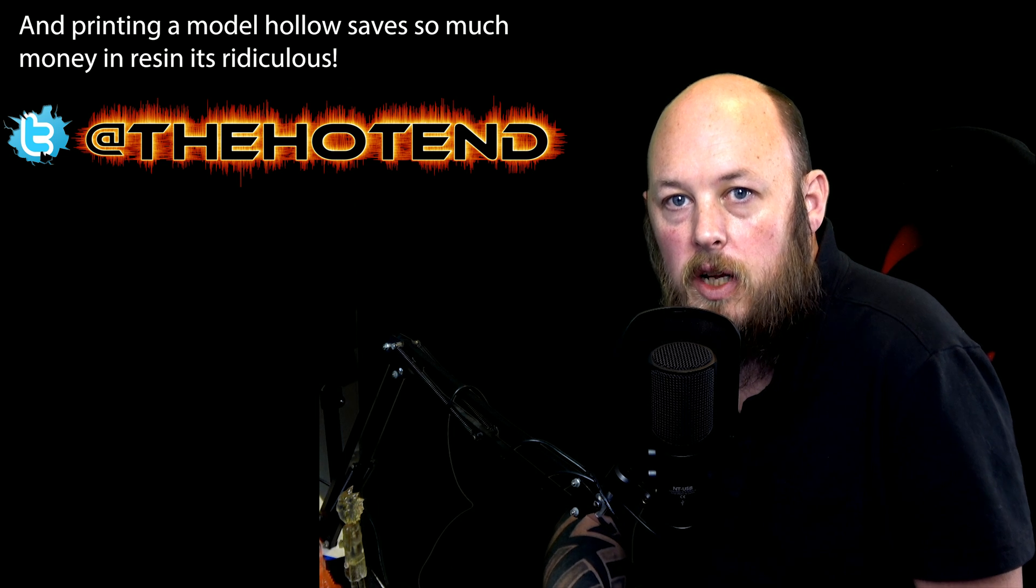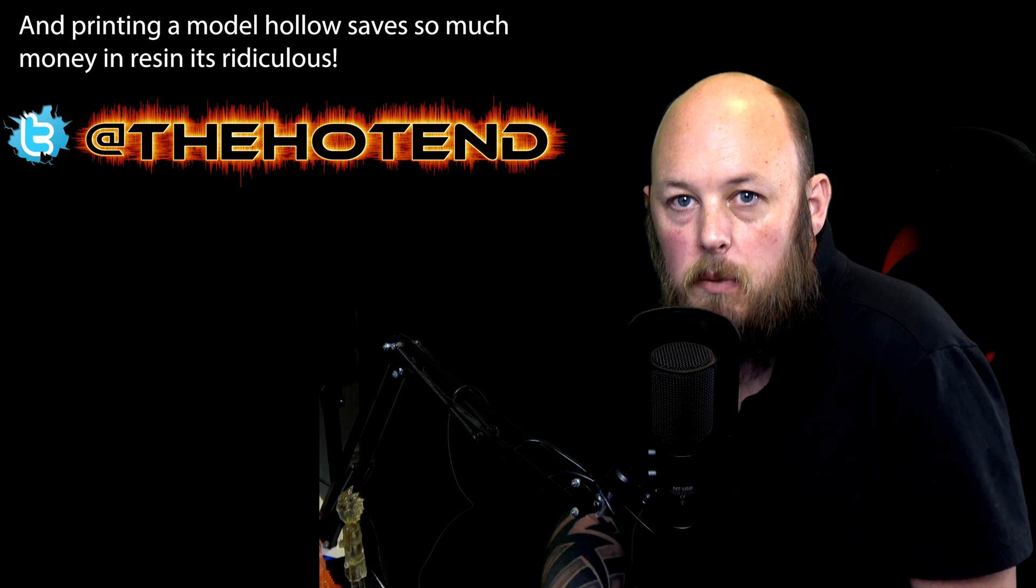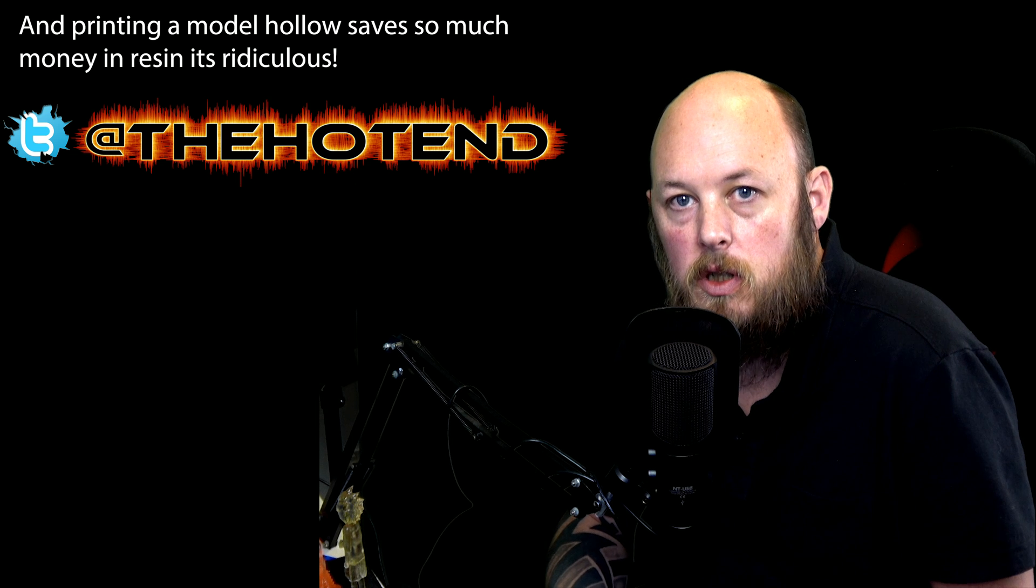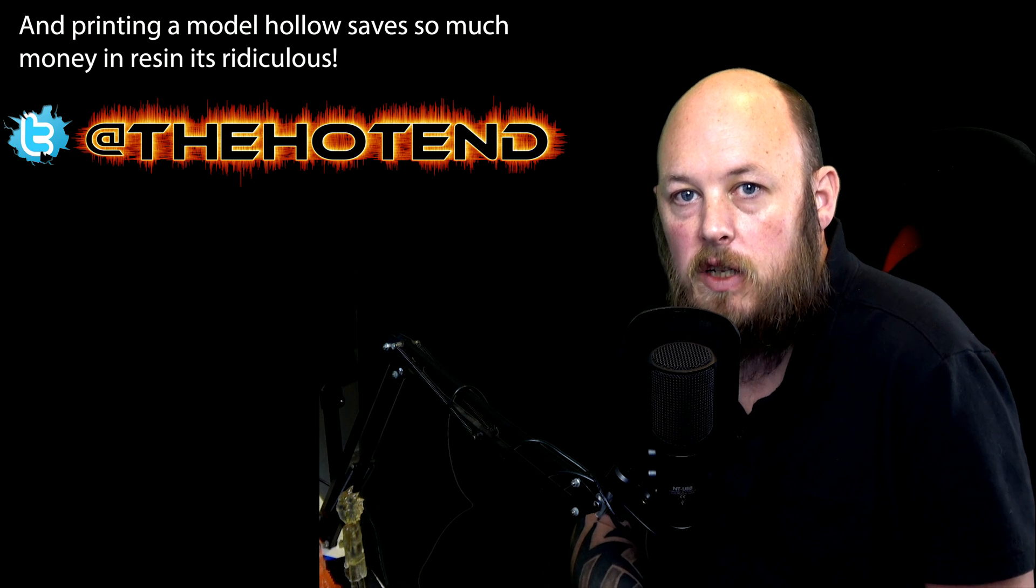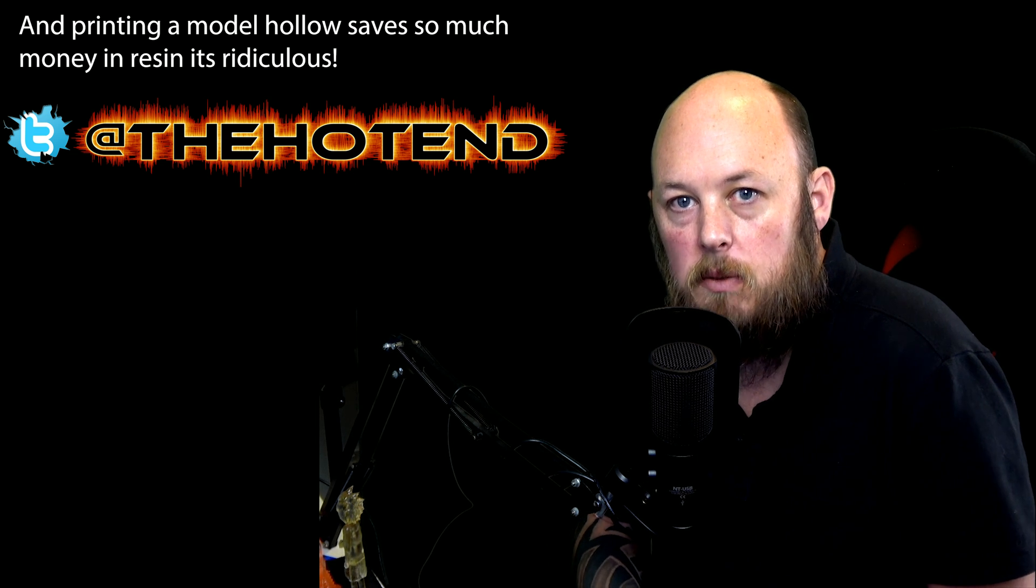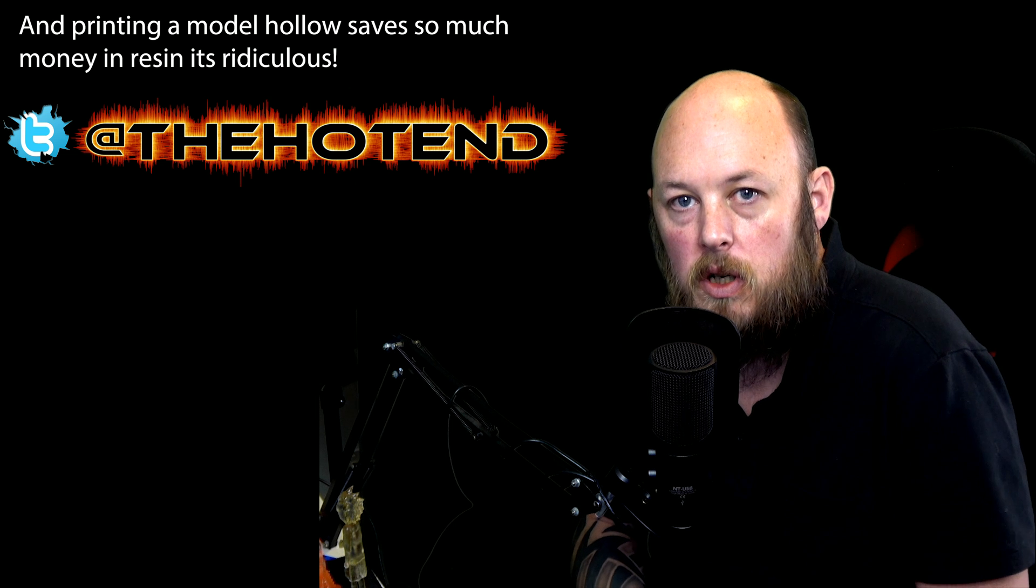The reason I put the hole in the base is so you can get a Q-tip or something up in there to clean out any excess residue. Because if there's resin in there still in blobs or just even the run lines, when you go to cure it they're going to harden and you're going to see them because it's a transparent model. So you can see here, this little hole here will allow me to get a Q-tip in there or even my finger, and then you can clean out any of the wet spots so that you're going to end up with a nice clear model at the end.